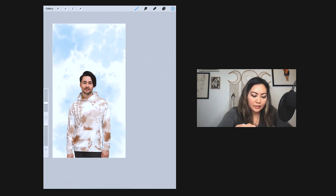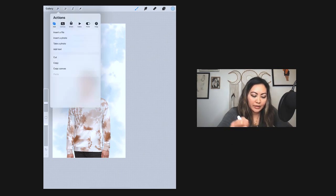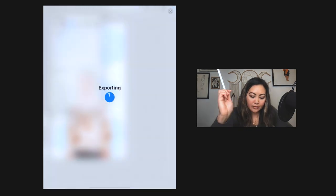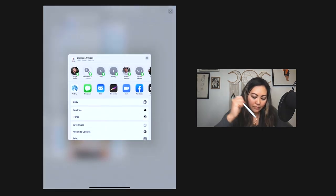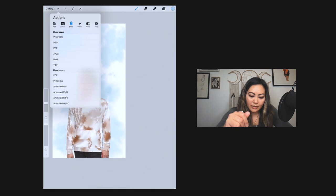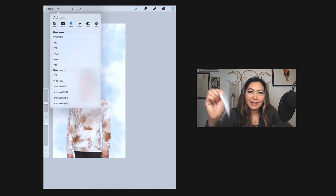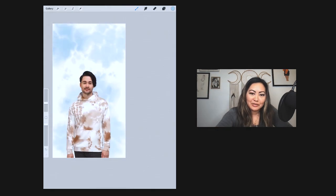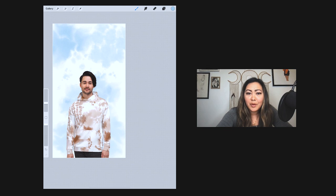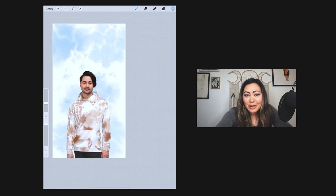If you like the way that looks, then you can go ahead and share it. You can save it as a JPEG - see here, 'Save Image.' And there you have it. Hopefully you found this tutorial useful. If you have any questions, please feel free to comment below or let me know. All right, I'll see you guys next time.